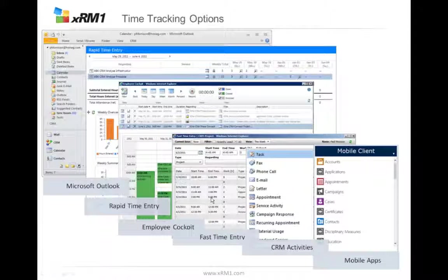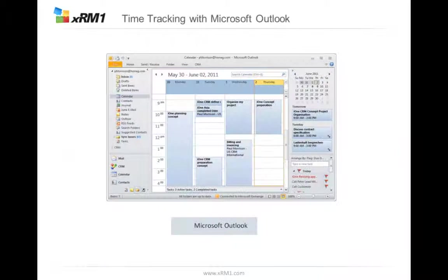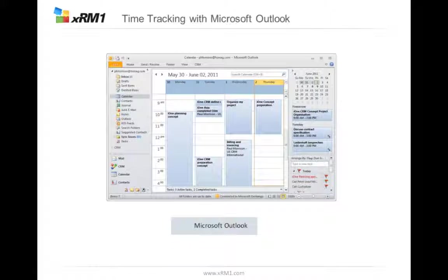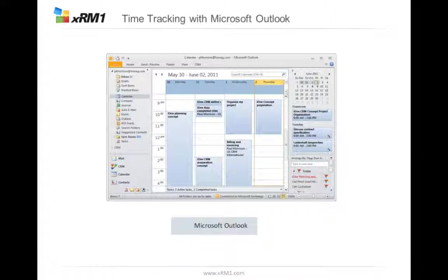The next possibility is Microsoft Outlook. If you are using the CRM Outlook plugin, your appointments, tasks, or service activities get synchronized to your Outlook regularly. In that way, you can easily get your time entries done in CRM automatically in your Outlook, but you can also do time entries from Outlook and they are automatically synchronized to CRM.